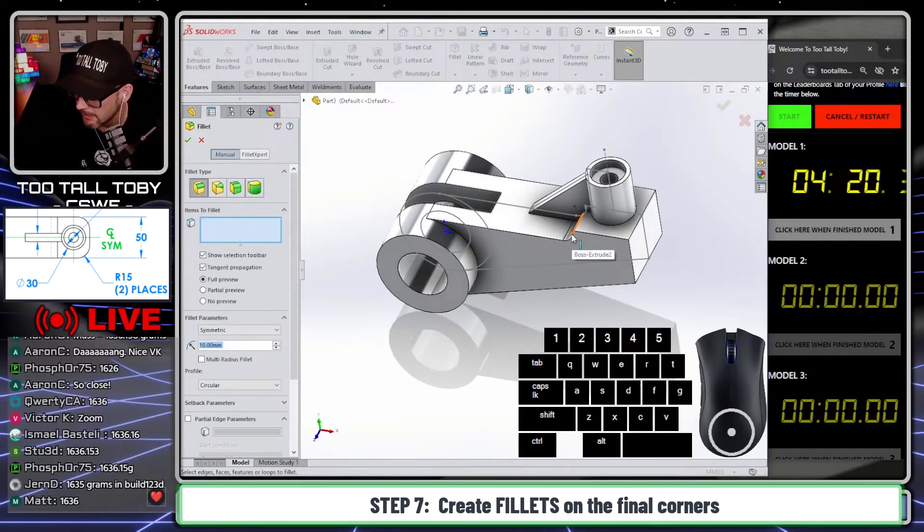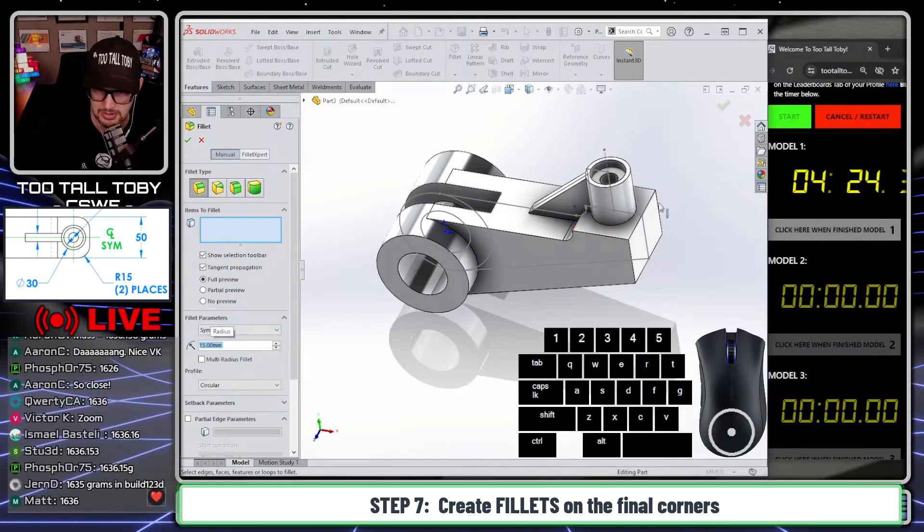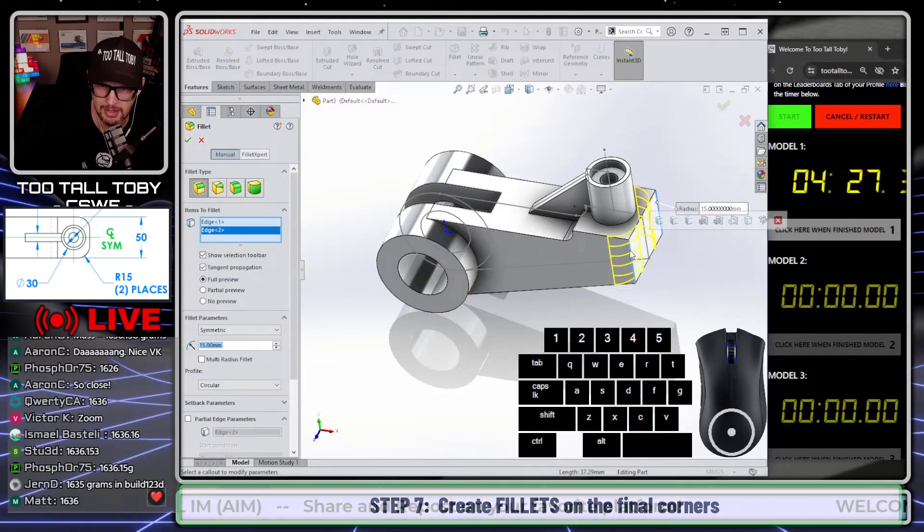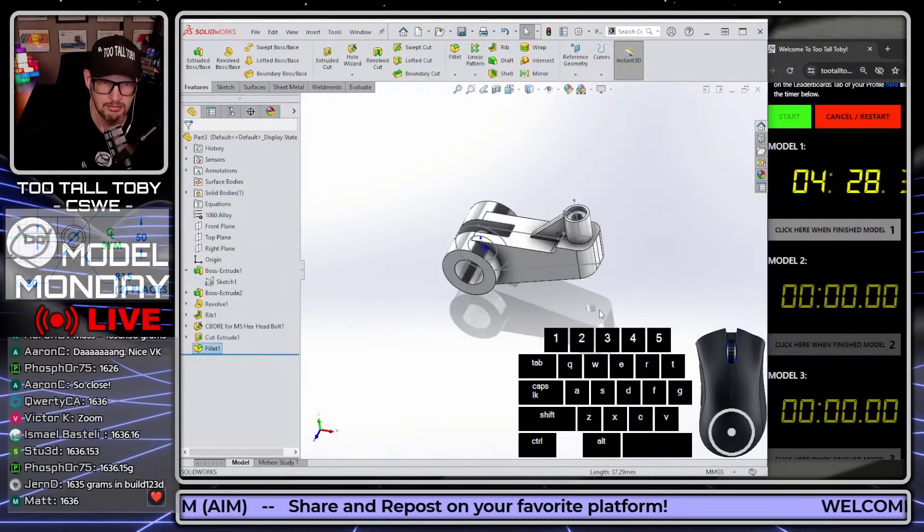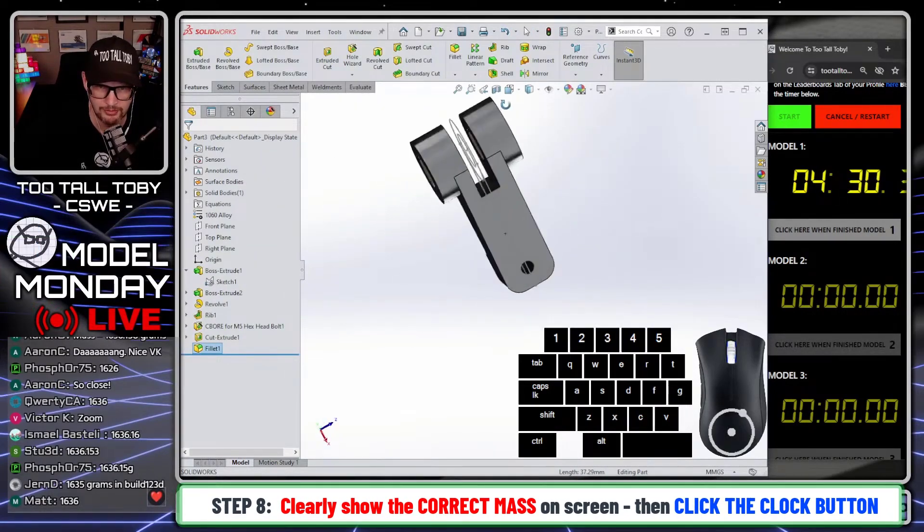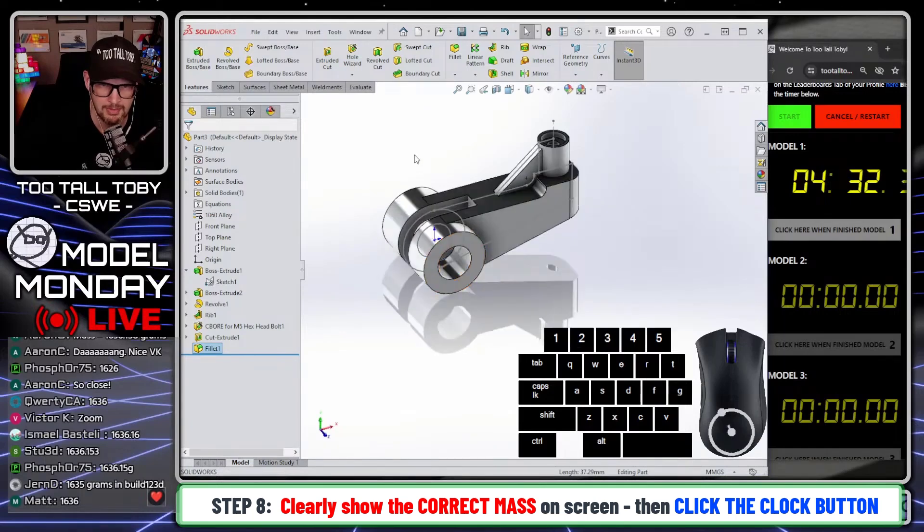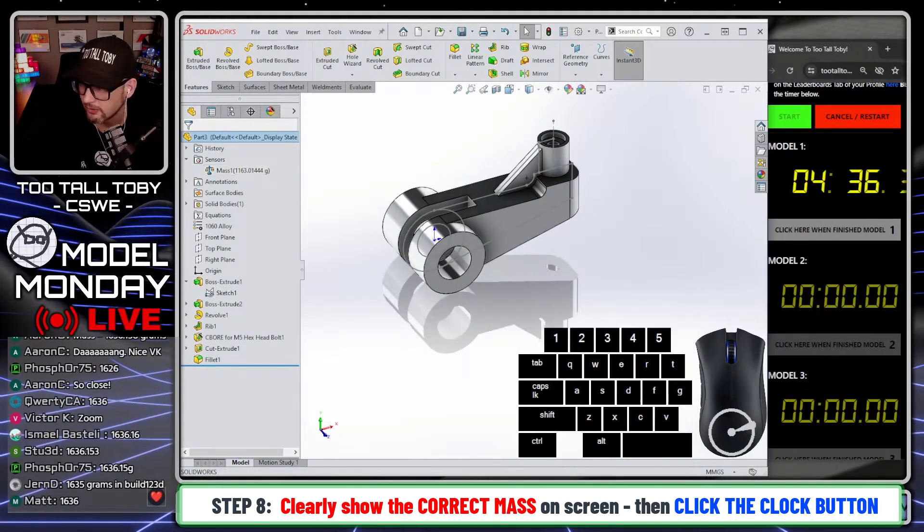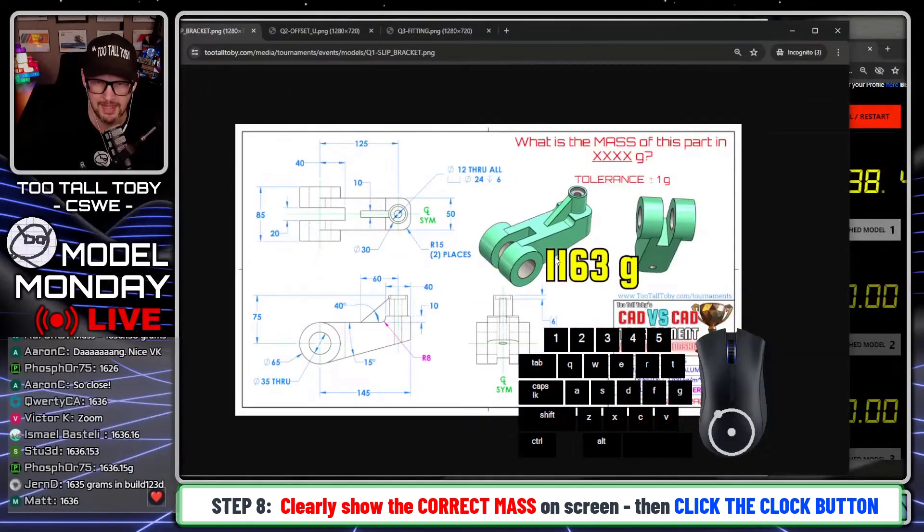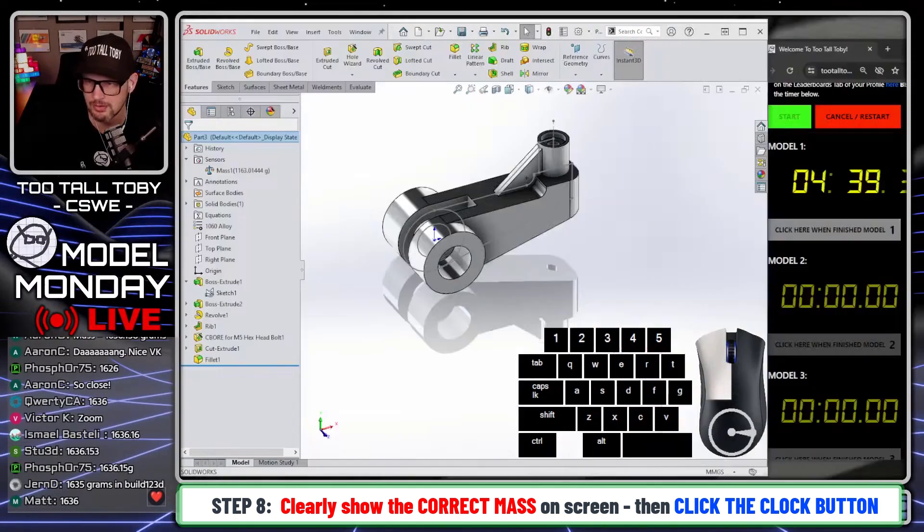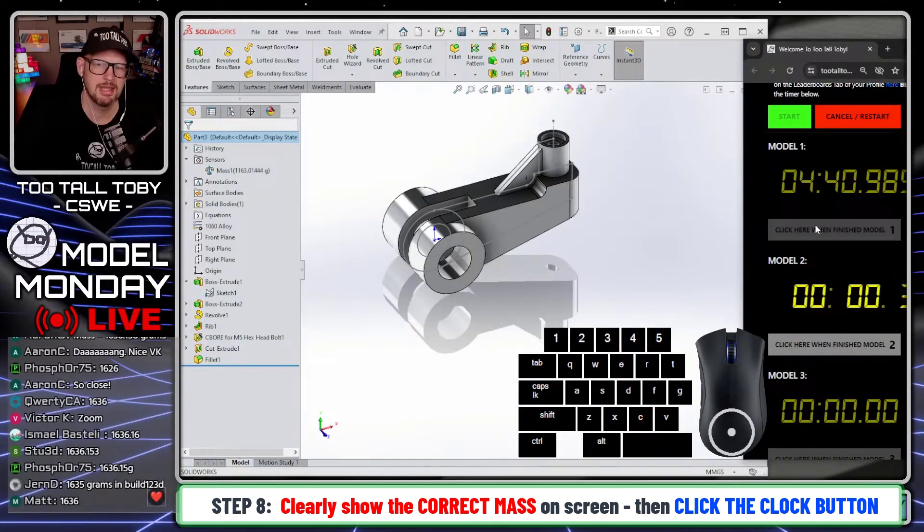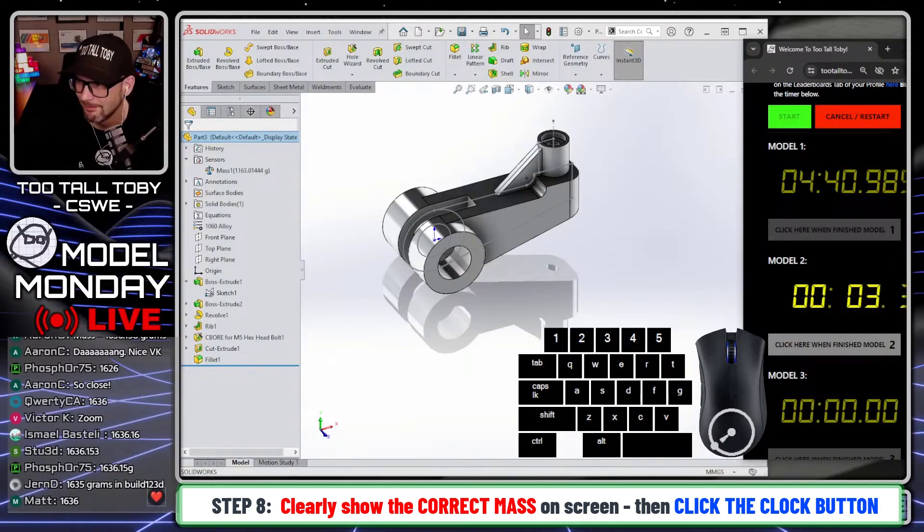Final feature here is going to be these fillets. Remember, when you go into the fillet command, the radius of the fillet is the highlighted field in the beginning. So you can just immediately type the radius, pick the required edges, finish that one off, do the final spin, make sure it all looks good, and then you can take a look at your sensors here. 1163 is the mass that I'm coming up with. That's the mass on the drawing. So boom, click here to finish model one, and we're ready to move on to the next model.